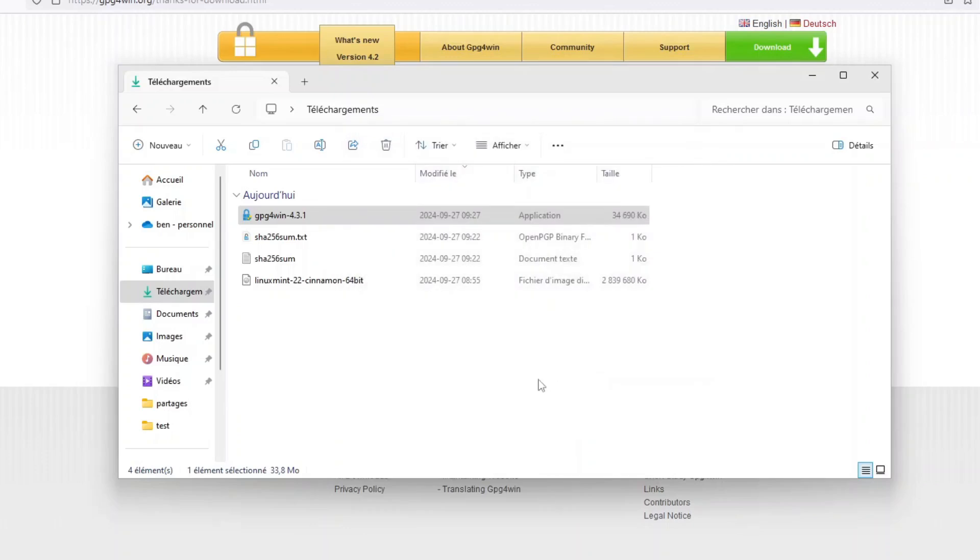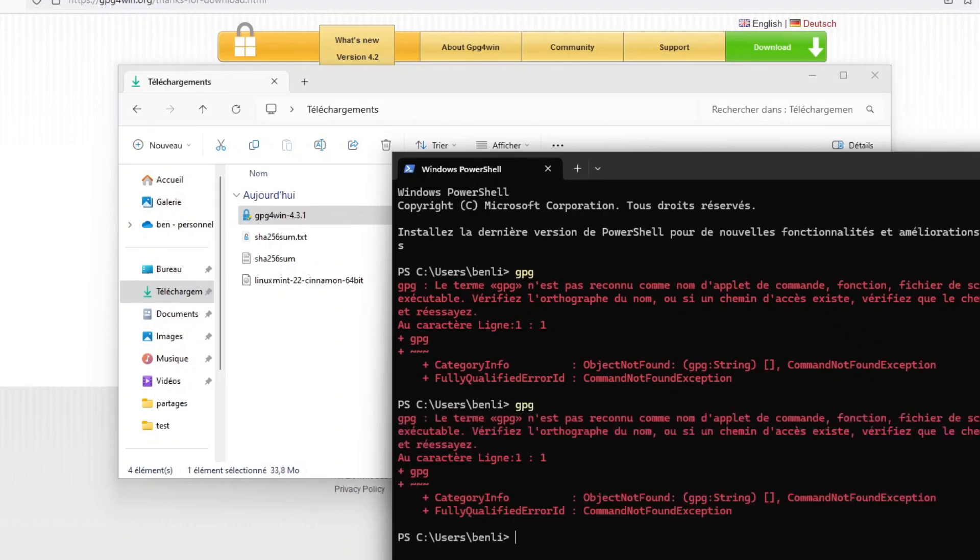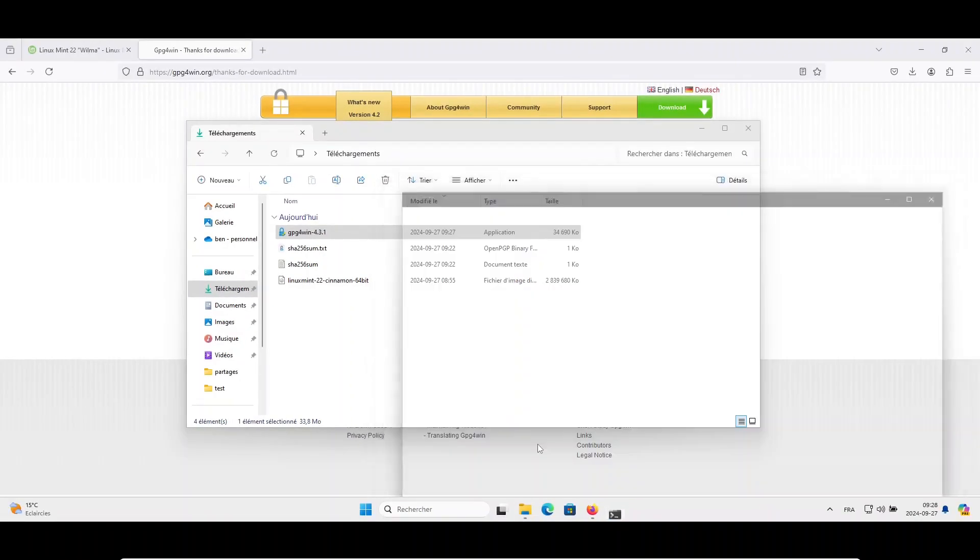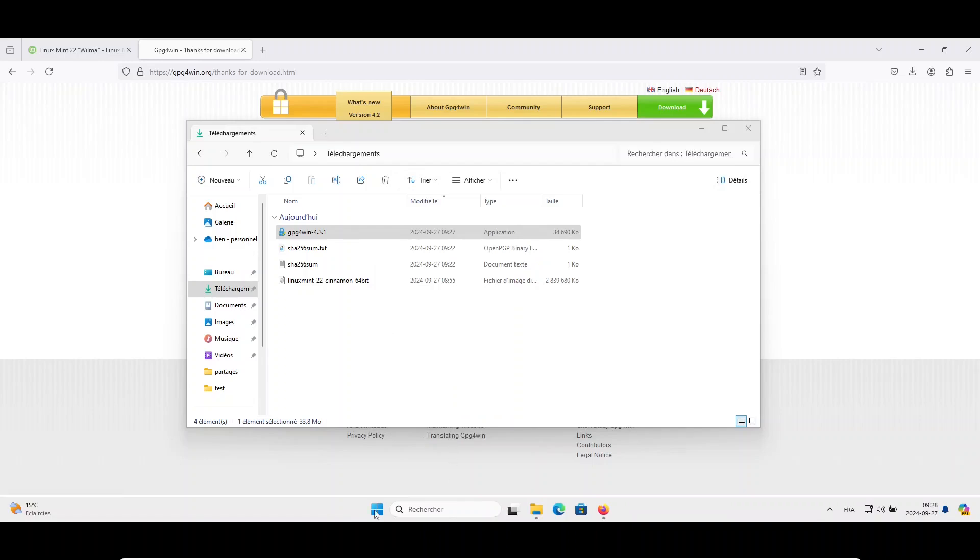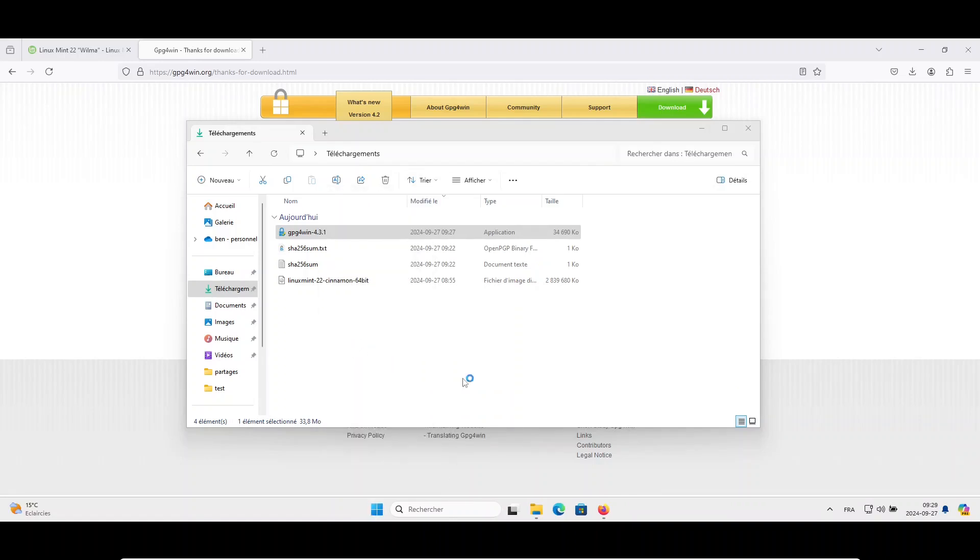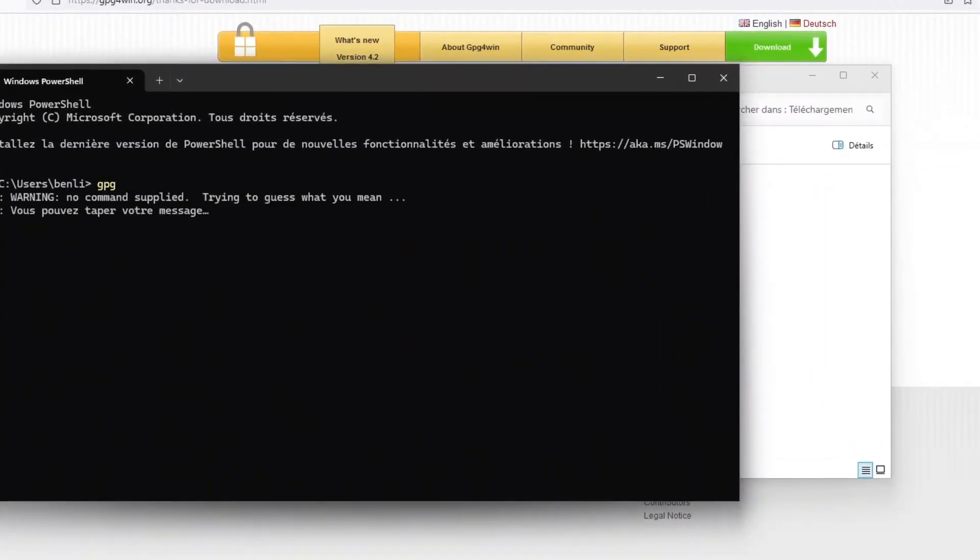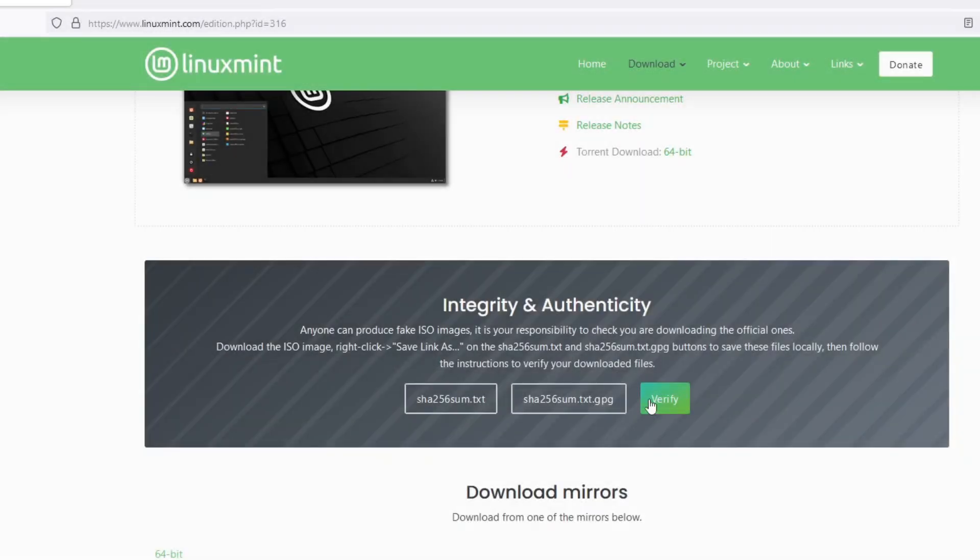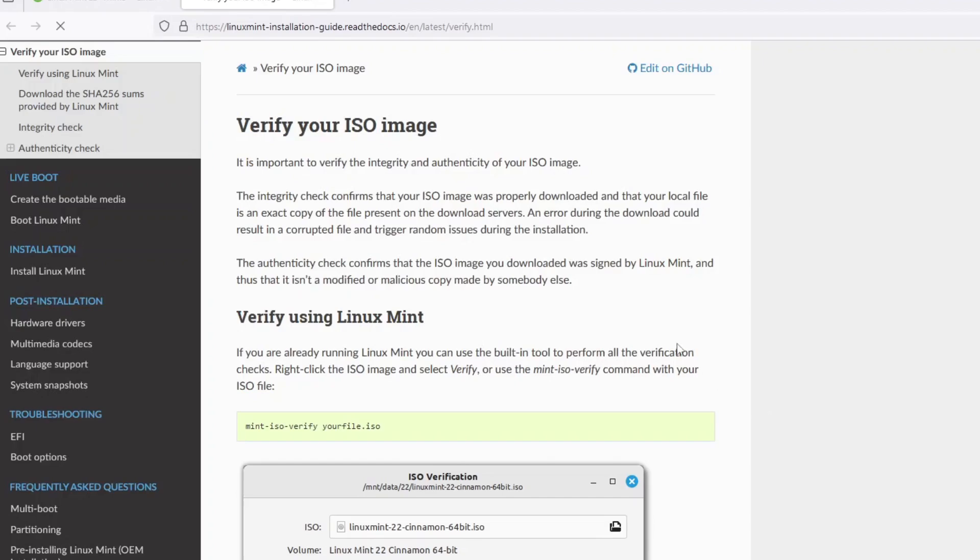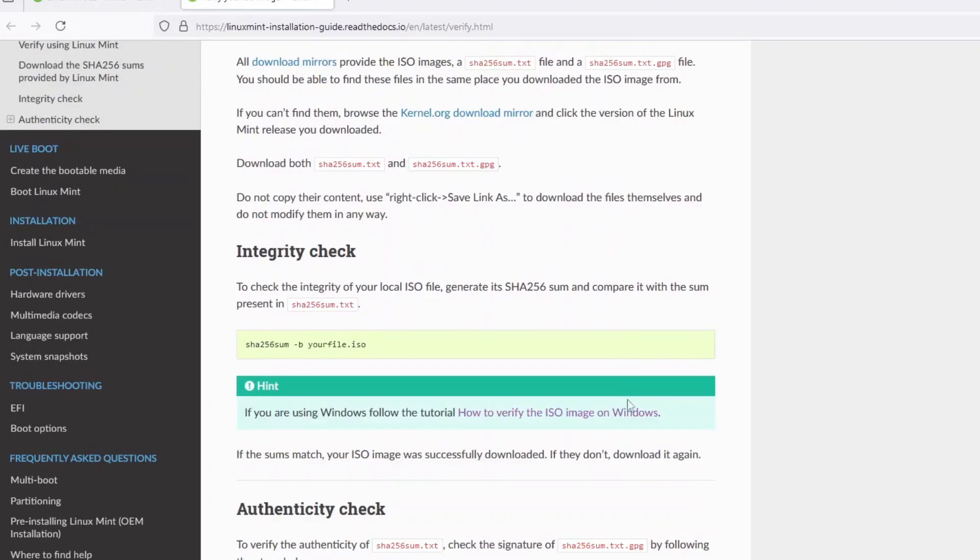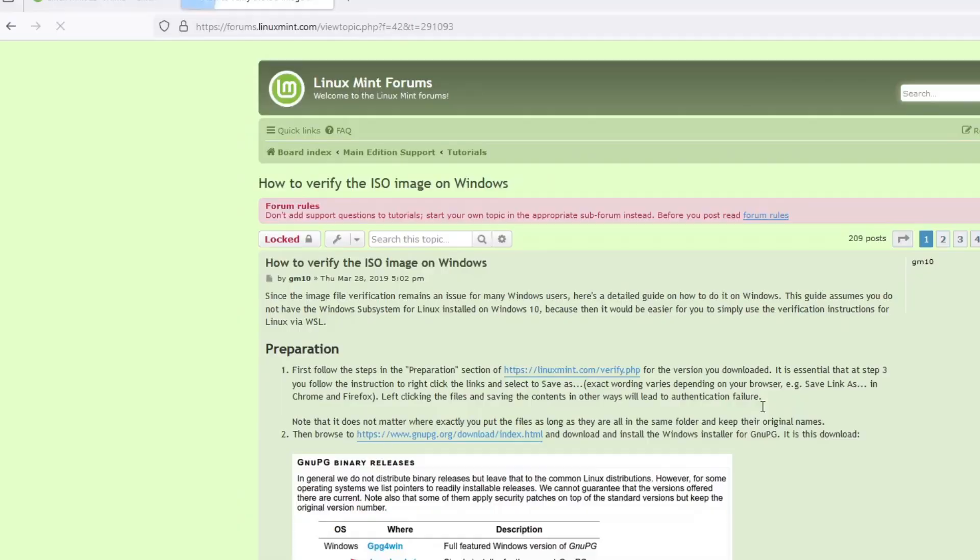Instead, I will use the command line. So if I try again, this is the GPG command. It did not work because I need to close my terminal window and reopen it. And if I enter the GPG command, this time it does not tell me that the command does not exist. Of course, only entering GPG does not work because it needs options and parameters. So I will press control plus C to cancel.